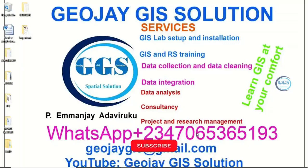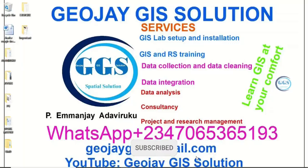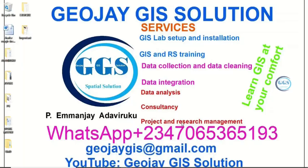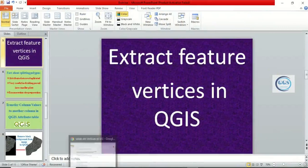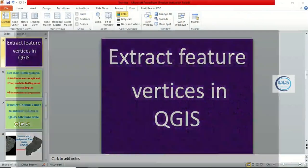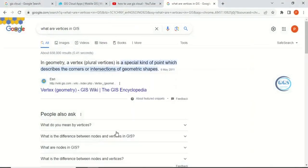Good day everyone, you are welcome to Geojay GIS Solution tutorial channel. I am Emmanjay Adaviruku. Today I want to show you how to extract feature vertices in QGIS. When we talk of feature vertex or vertices...